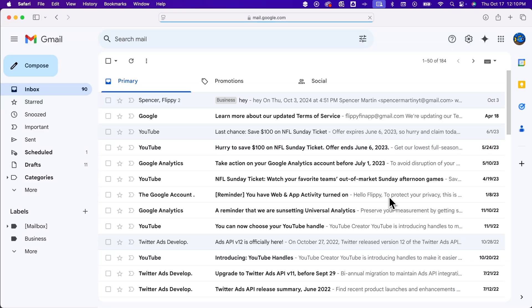Now, it doesn't matter if you add other Gmail accounts or sign in with other Google accounts. This one's going to be the default.